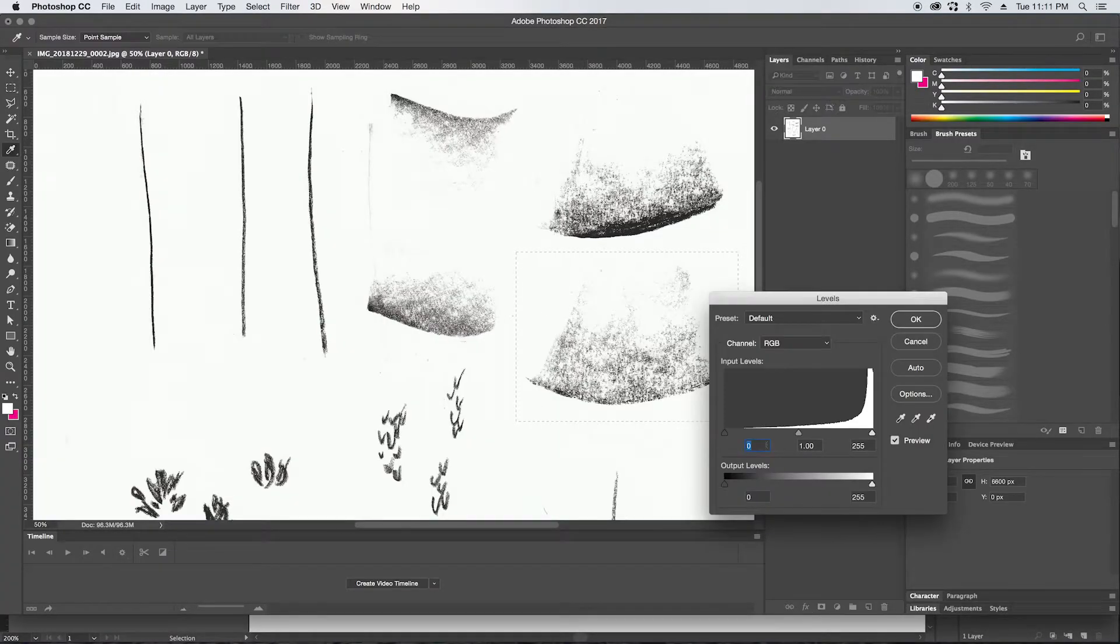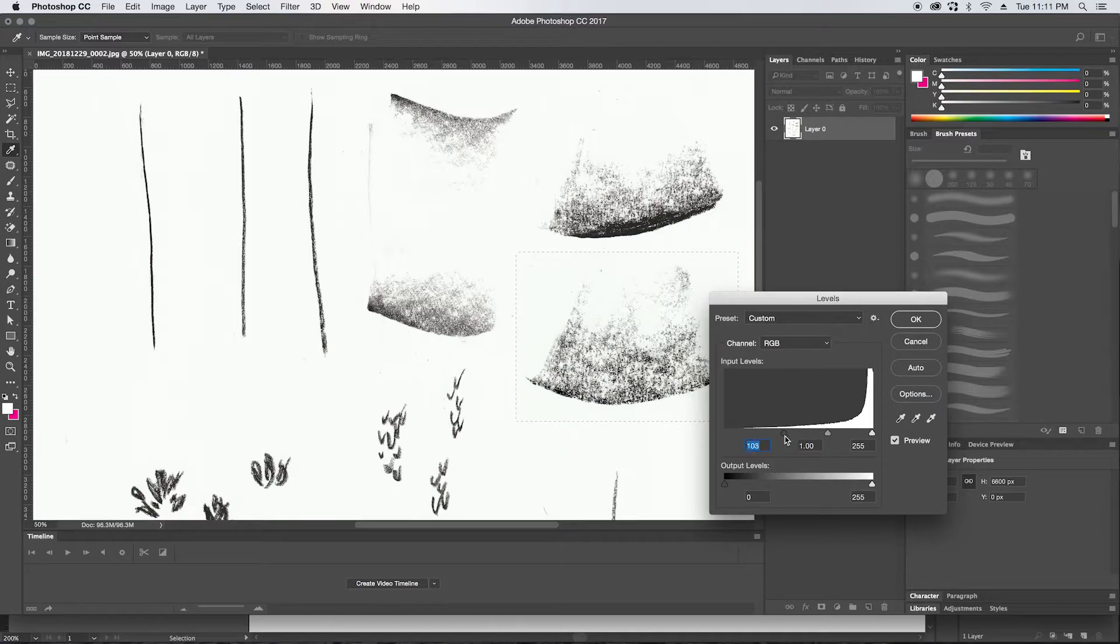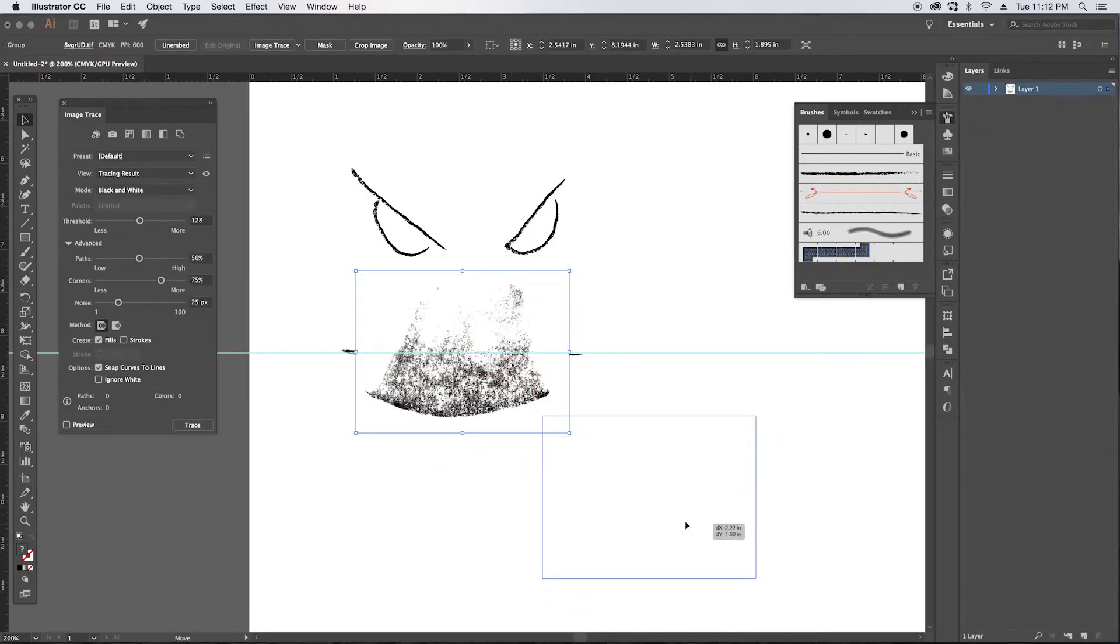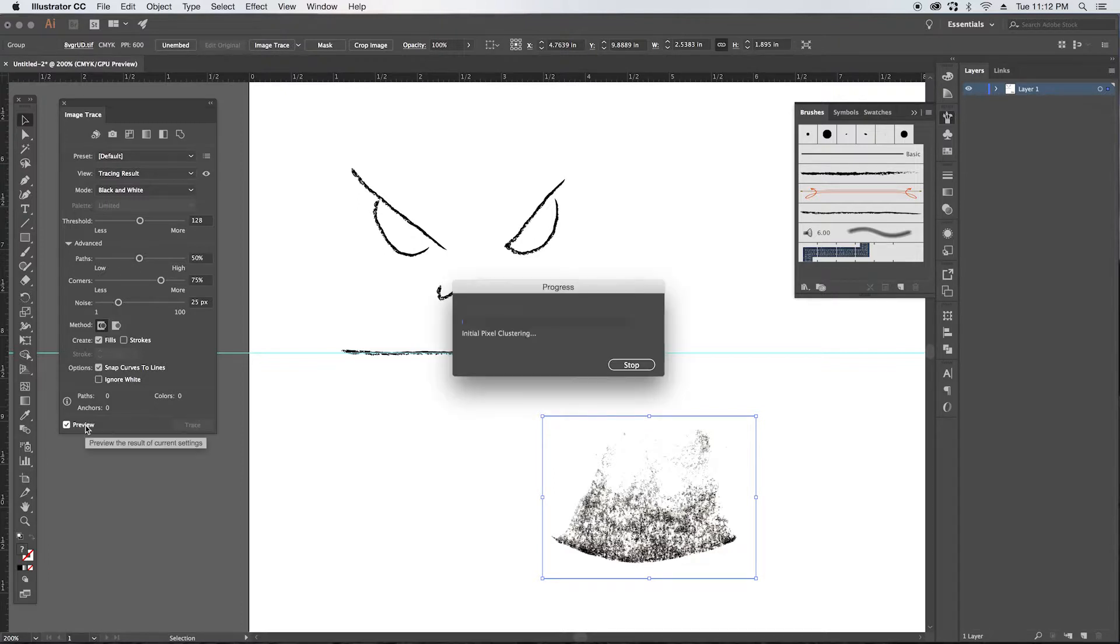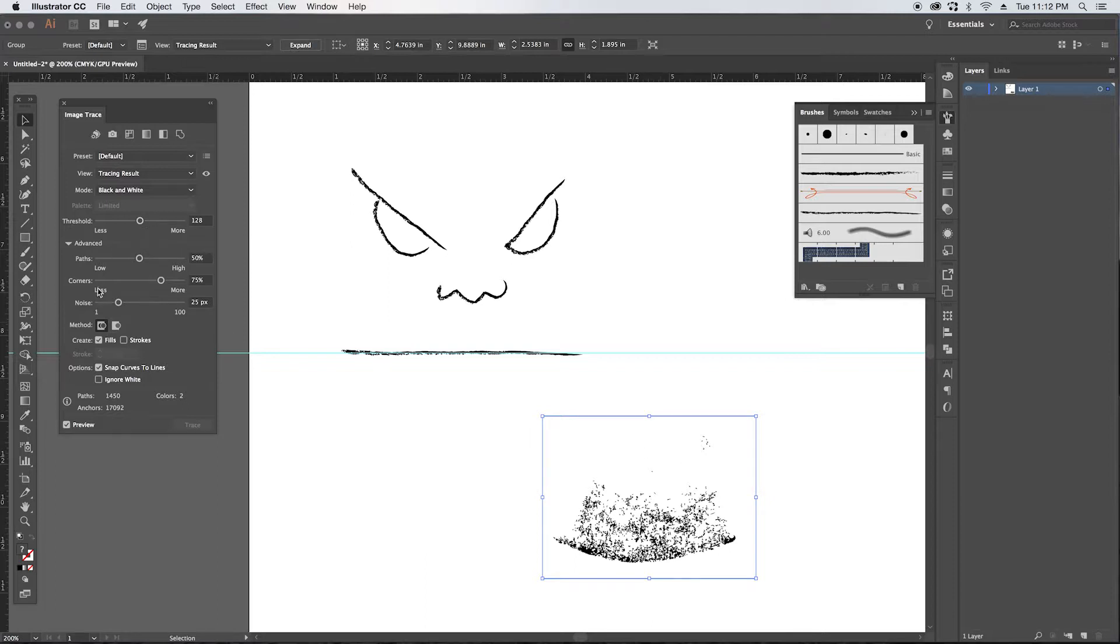And you can see that it definitely eliminates a lot of the detail in there. So we're gonna go back into Photoshop and we're gonna darken this up a bit before we bring it over.